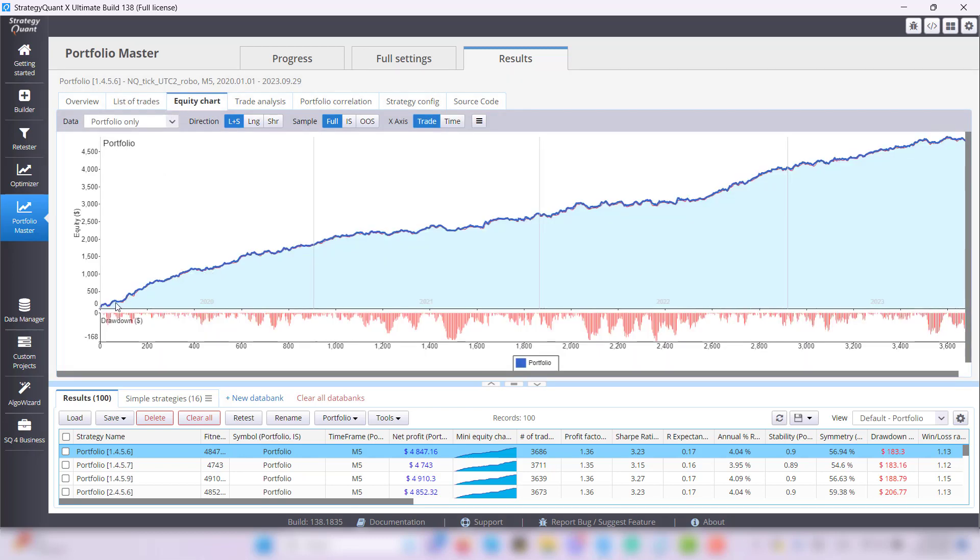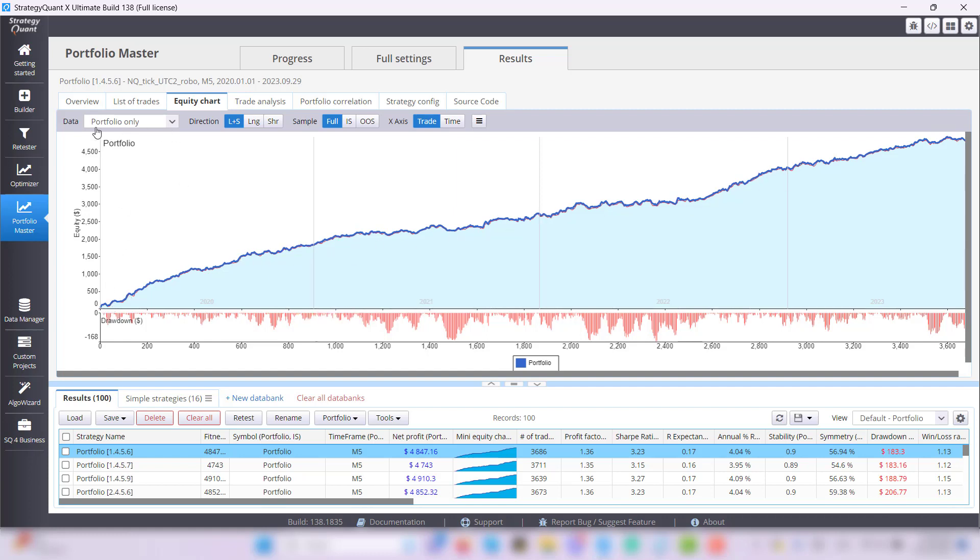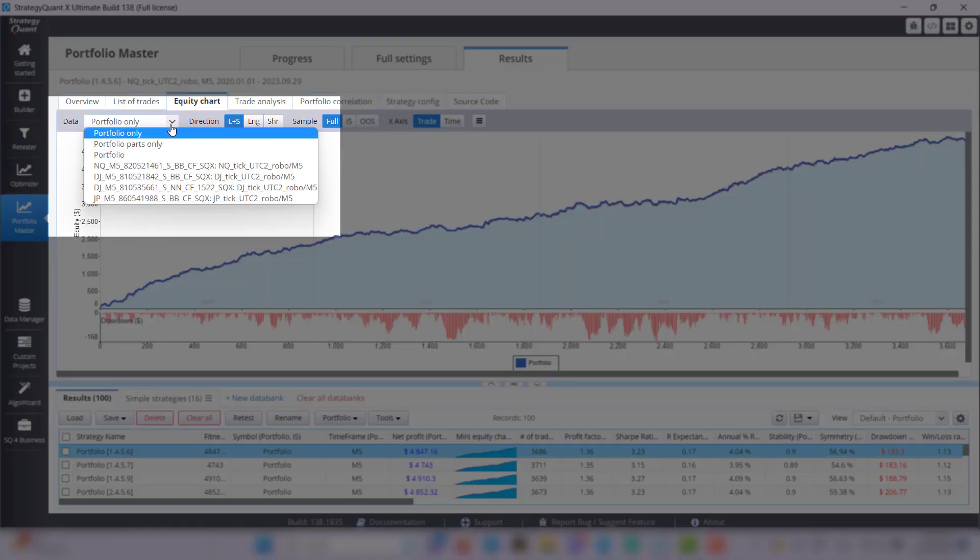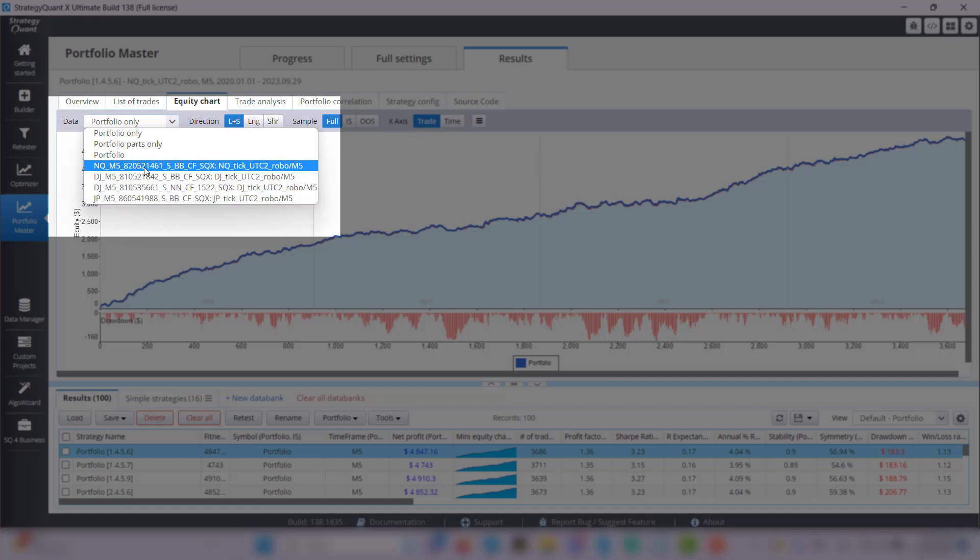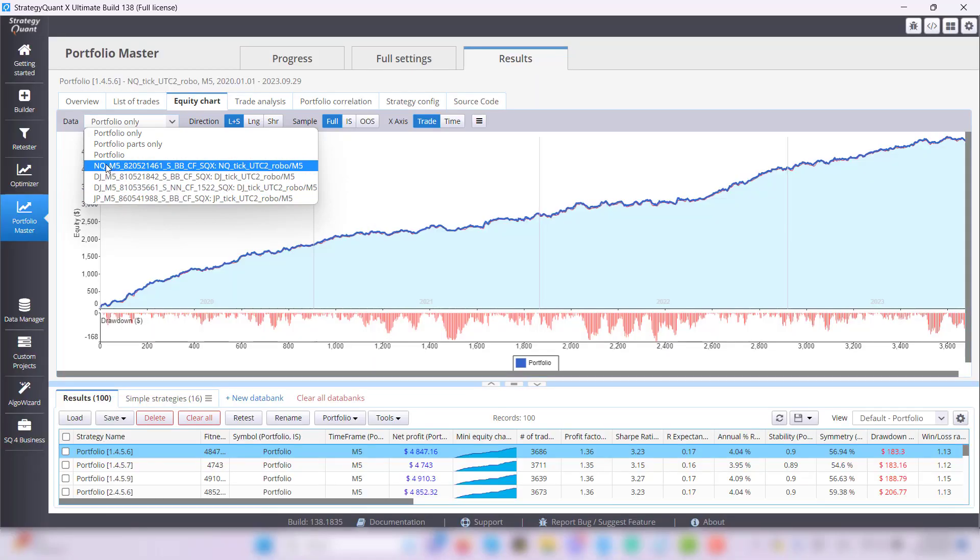On this chart you see the whole portfolio but you can display each strategy separately. In the left top corner open the data menu and choose which strategy you want to display. Right off the bat you can see that this portfolio contains four strategies.